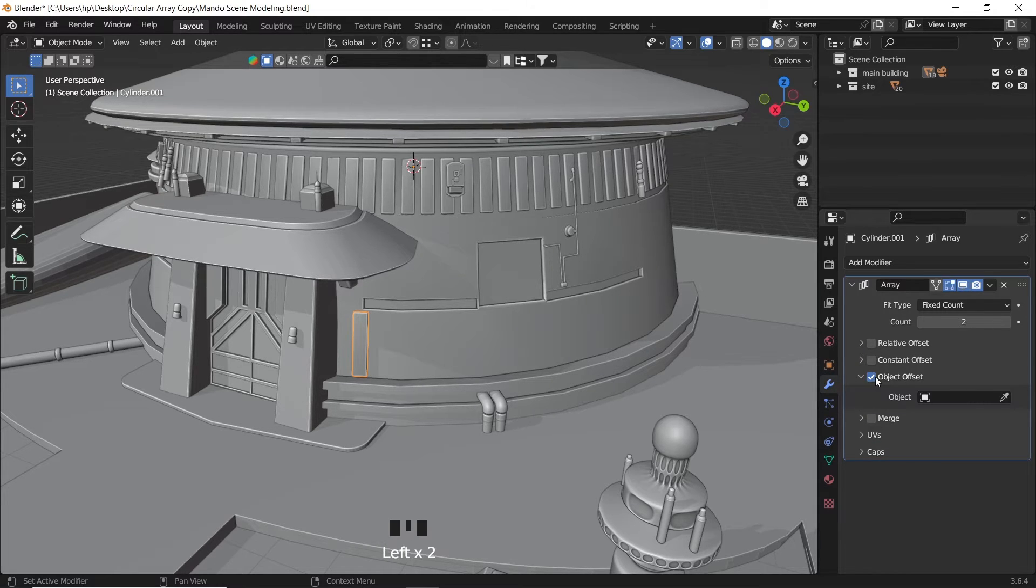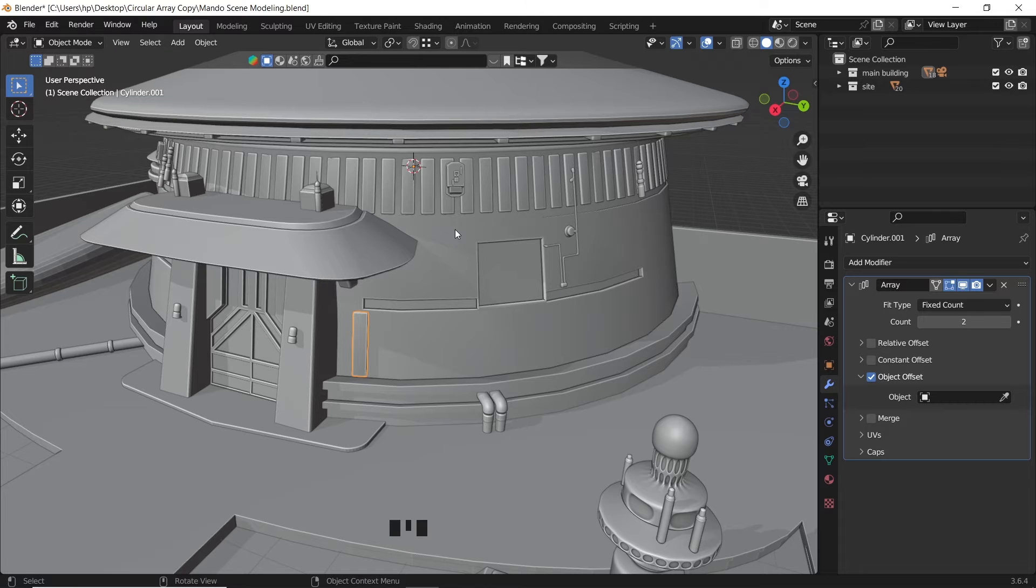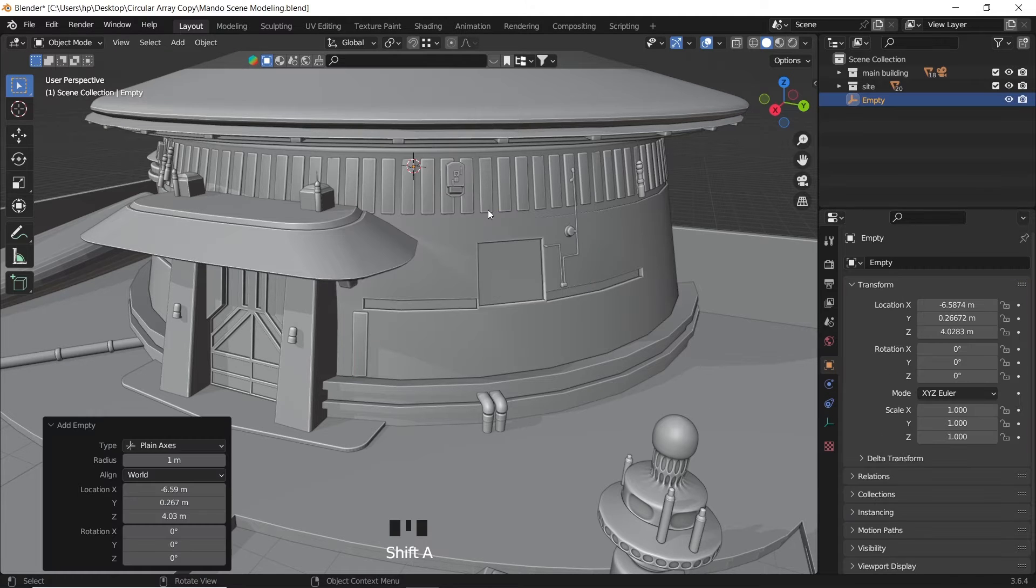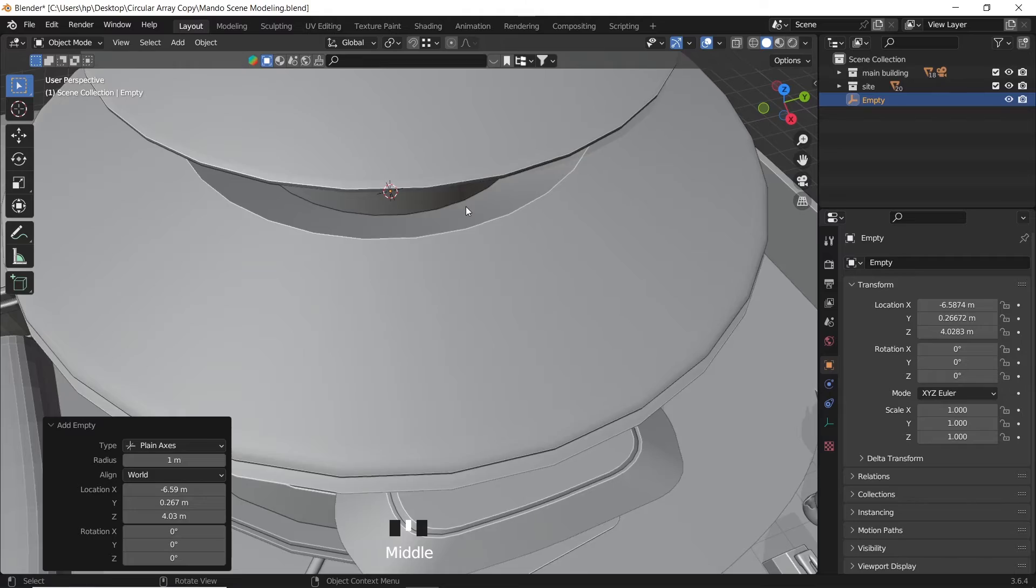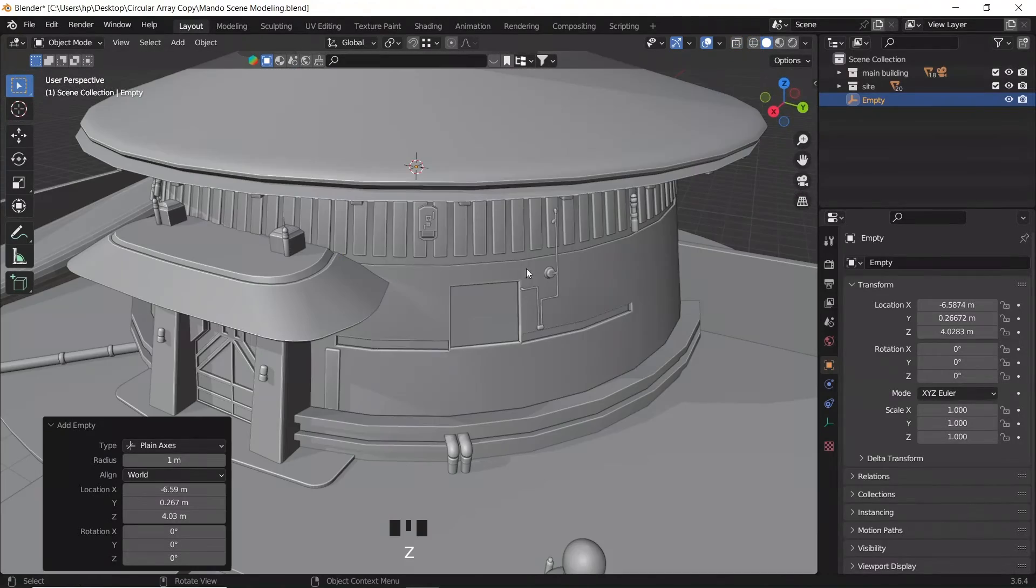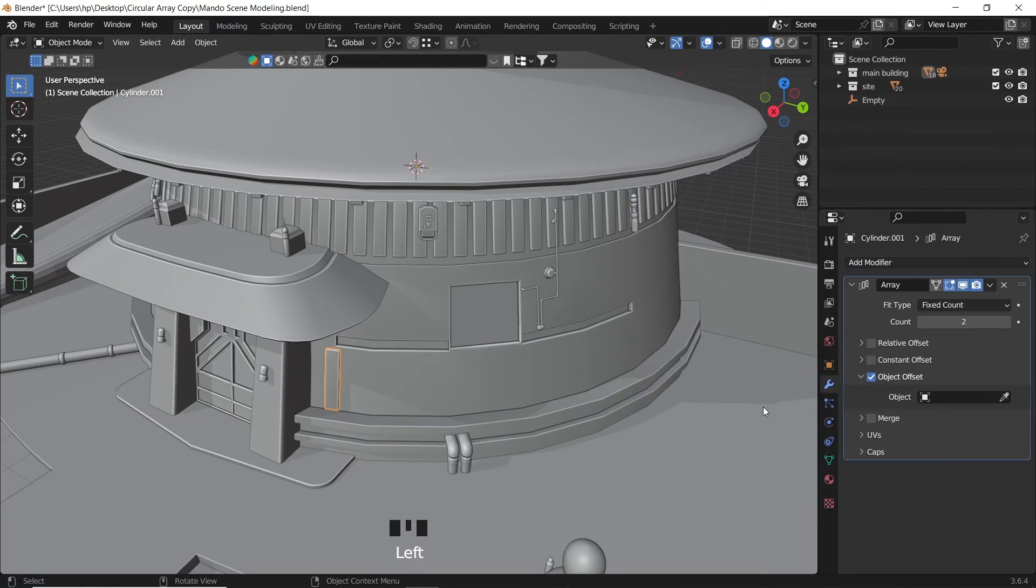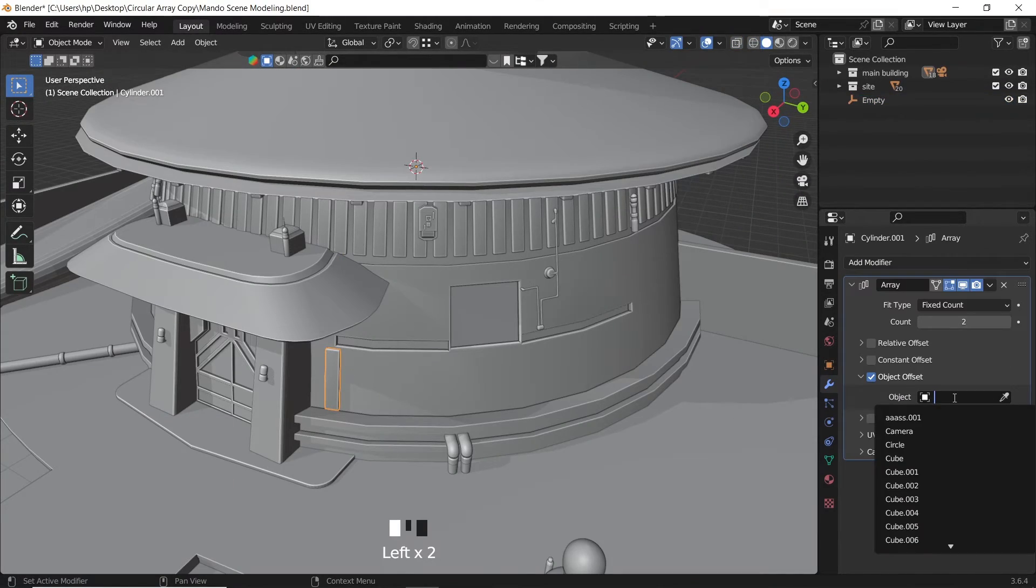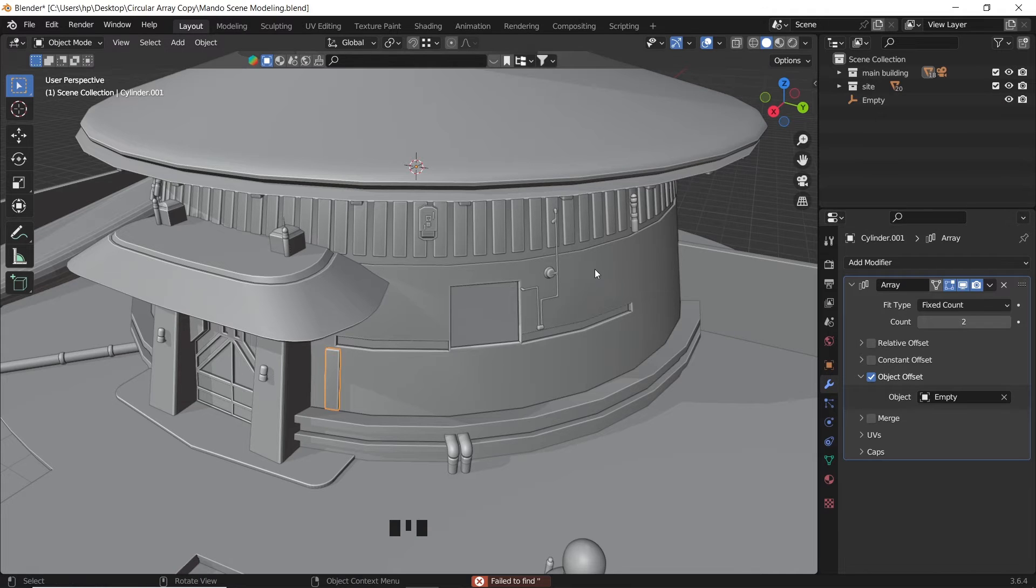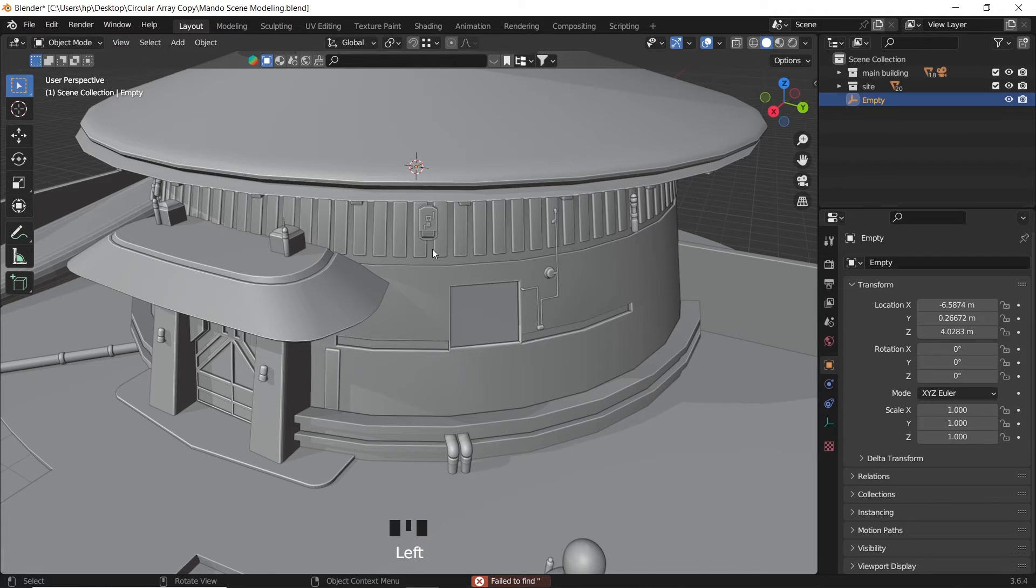Uncheck relative offset and turn on object offset. Here we will assign an empty. So add one in the cursor position and assign it in the array. The empty is in both the object and the wall pivot point.